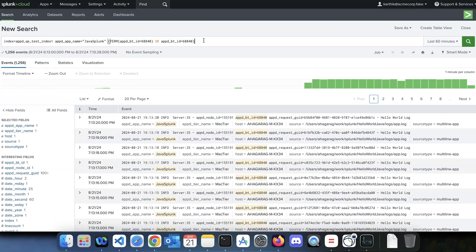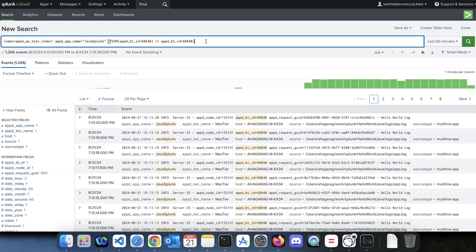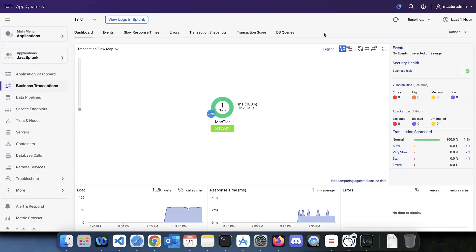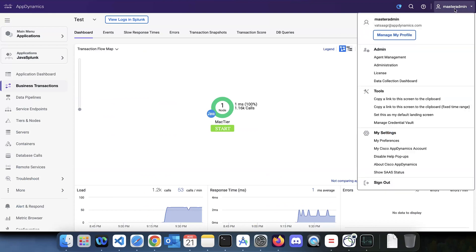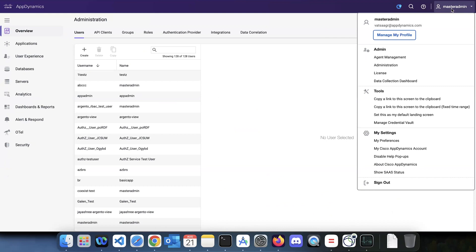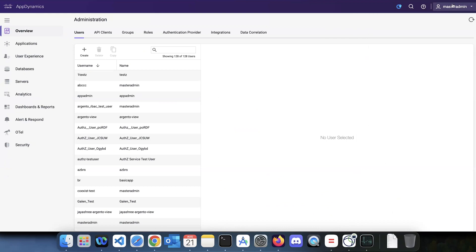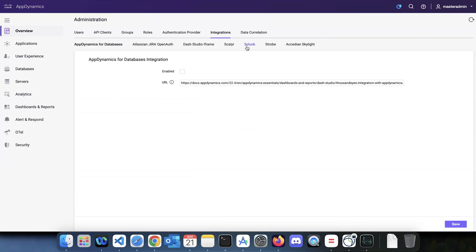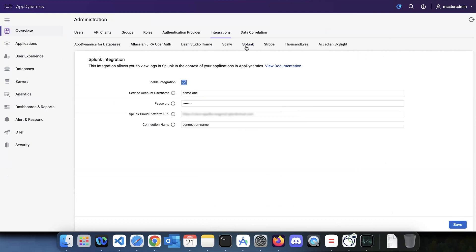You can repeat the same with a tier, node, and also an application. That's the simple integration between AppD and Splunk. The next question is how do we achieve this — it's pretty straightforward. Go to your profile and click on Administration. This is the settings icon in the older controller. Go to Integration and then Splunk, and here you just enable the integration.